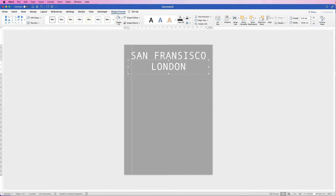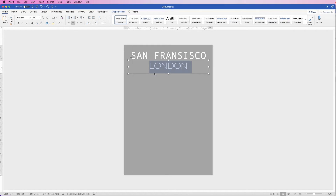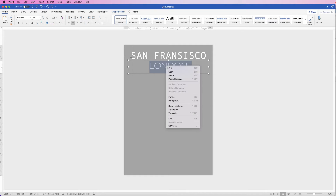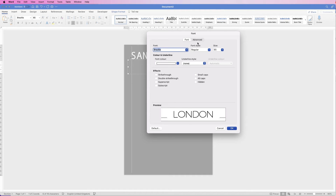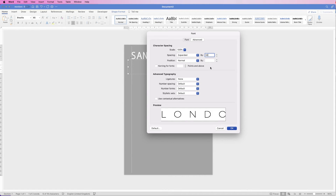Type out London. Select the text, go to Home and use the font Brasilia. To make the text span left to right, you can either use two words or use the font expansion tool. Select your text, right-click, go to Font, then Advanced, Character Spacing, and Spacing. Set the expansion to 50 points — you'll see a preview at the bottom. This lets you make words fit left to right, though it takes some experimenting depending on the font and size.